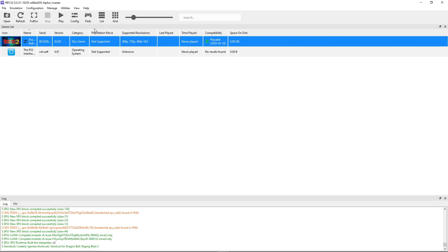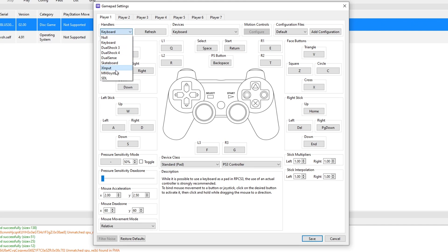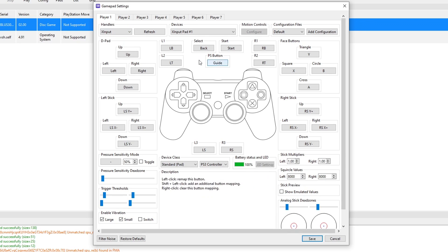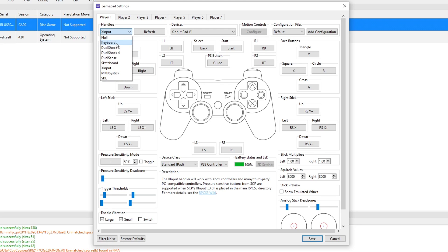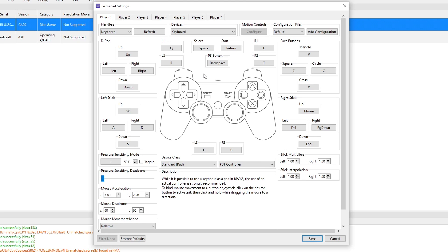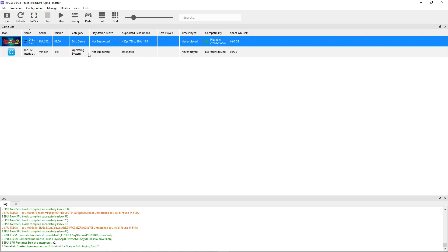Now the only thing left to do is configure your controller. You're going to click on pads. This emulator has an automatic mapping function. If you already have your controller plugged into your computer, you're going to click on handlers and select the device you want to use. In my case, I have an Xbox controller, so I'm going to click on XInput and just like that the emulator will do the configuration for me. If you want to change individual inputs, you just have to click on the button you want to change and then press the button on the controller. You can use your keyboard as well if that's what you want to do. It will work just as fine. Now we are ready to go, so click on save.